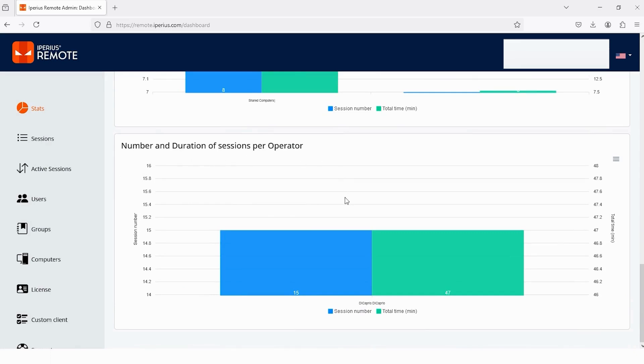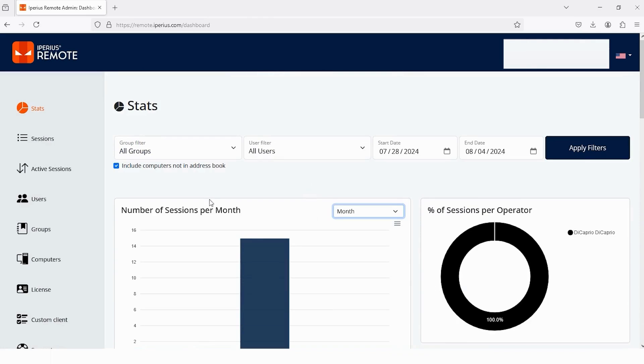But what if you have too many groups and users, and you want to get the data of a specific group? Then no need to worry, because Iperius Remote has a feature. And with the help of this feature, you can get the data of a specific group. And how can you get it? Scroll up. And here's the option, Group Filter.